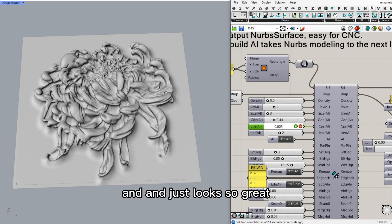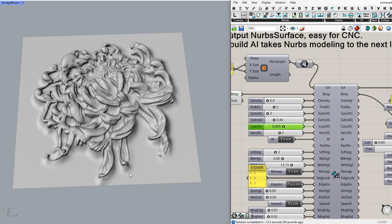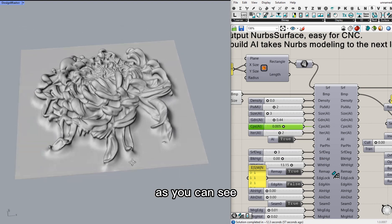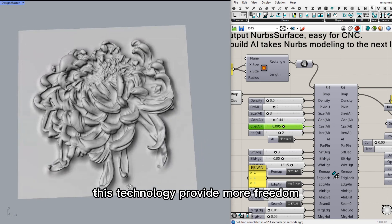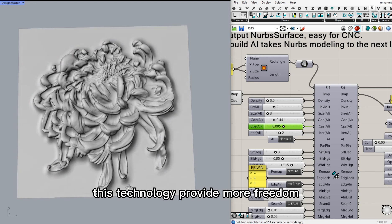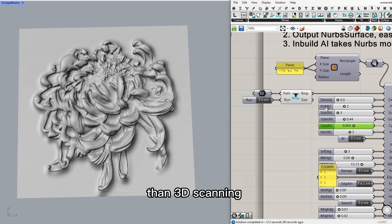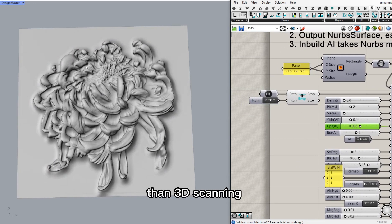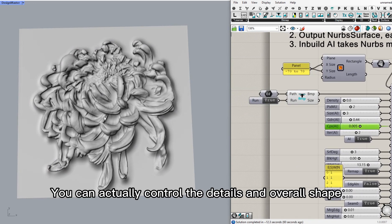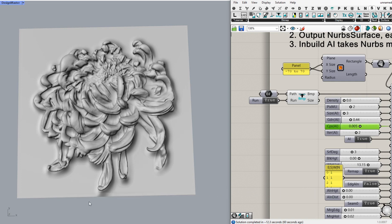As you can see, this technology provides more freedom than 3D scanning. You can actually control the details and overall shape.